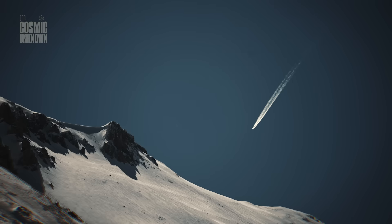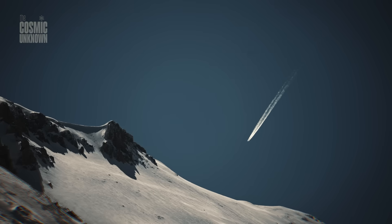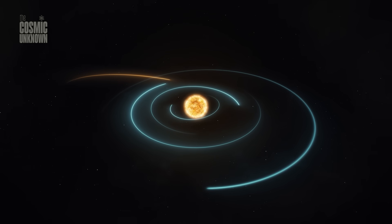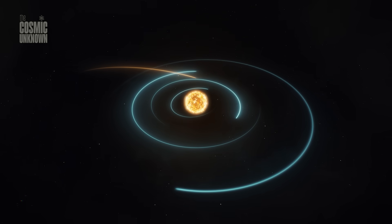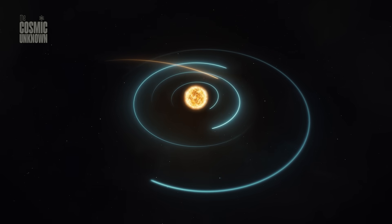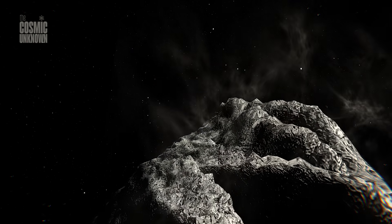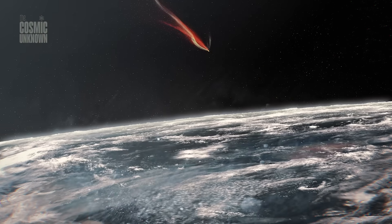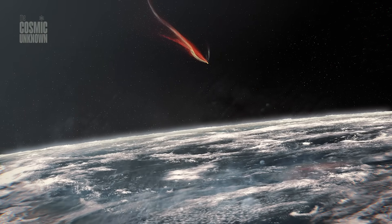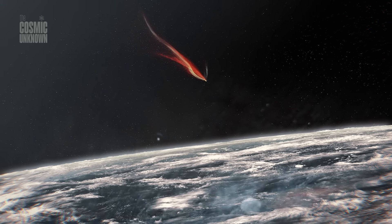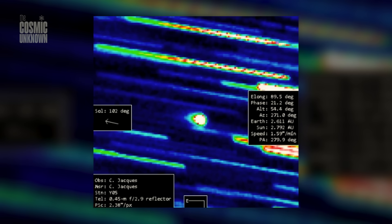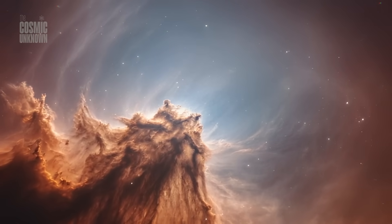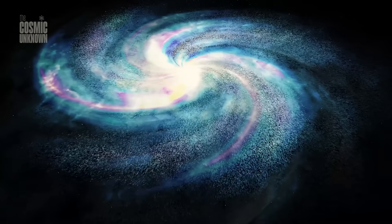Soon, 3i Atlas will vanish. It will swing behind the sun, drift past Jupiter, and dissolve into the dark, another data point in the archives of astronomy. But something will stay—not in the sky, in us. Because long after 3i Atlas is gone, the questions it raised will remain. Not just what was it, but what else have we missed? How many times have we looked away? How many signals have passed by, camouflaged as comets, dismissed as noise?